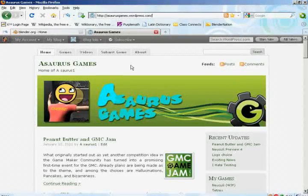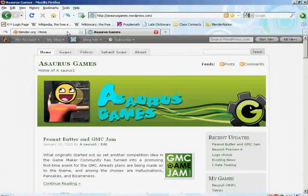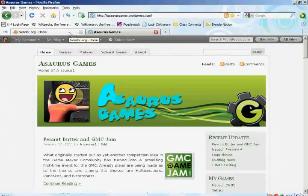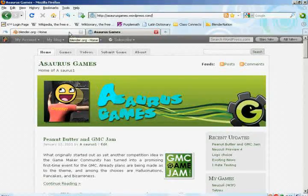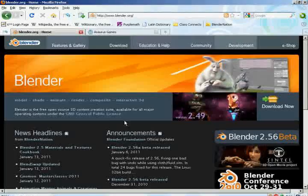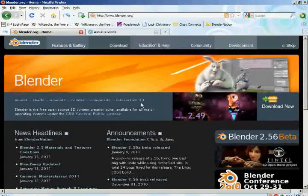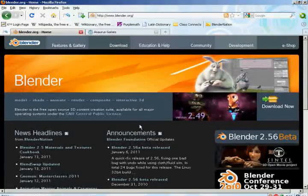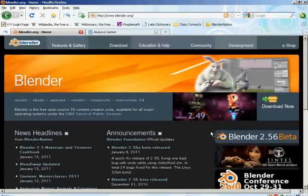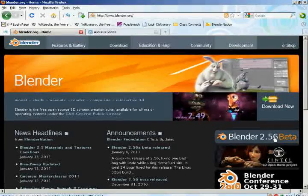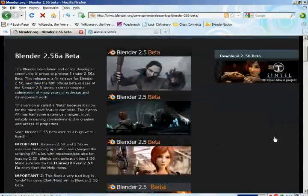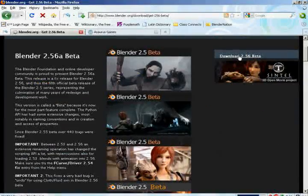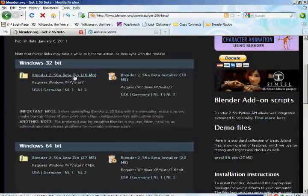So the first step is to go to Blender's website and download it. So I have it up here. It's Blender.org, www.blender.org. And once you're there, this is what you'll see. Then you want to click on Blender 2.56 beta, and then you want to download the beta and install it.